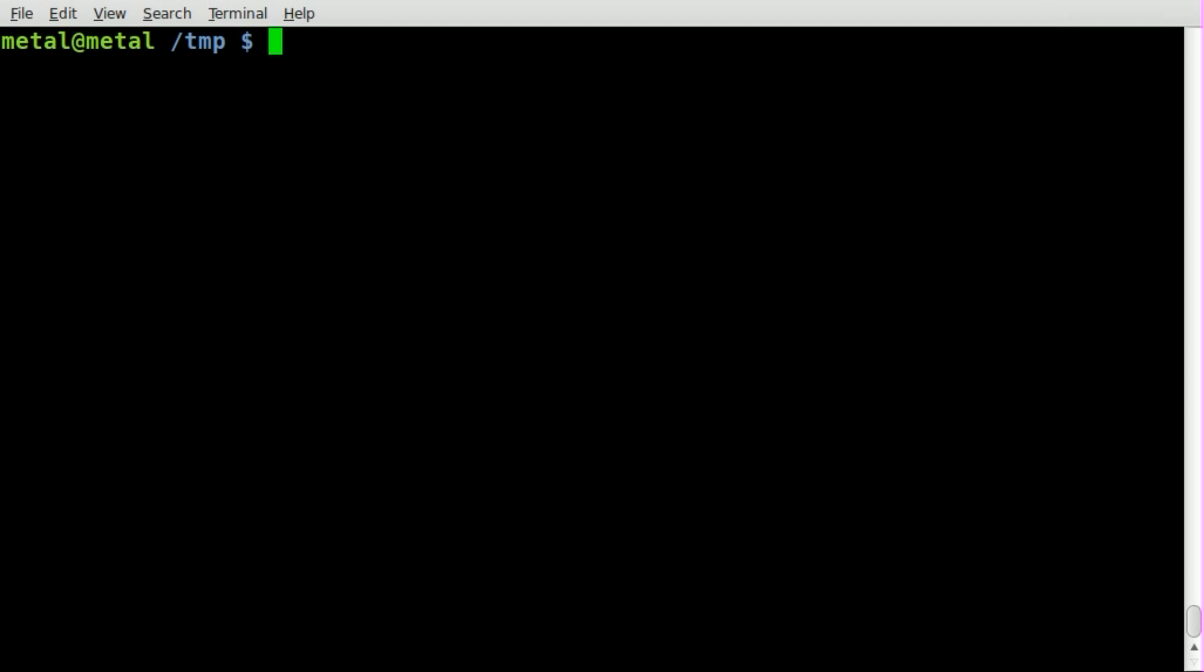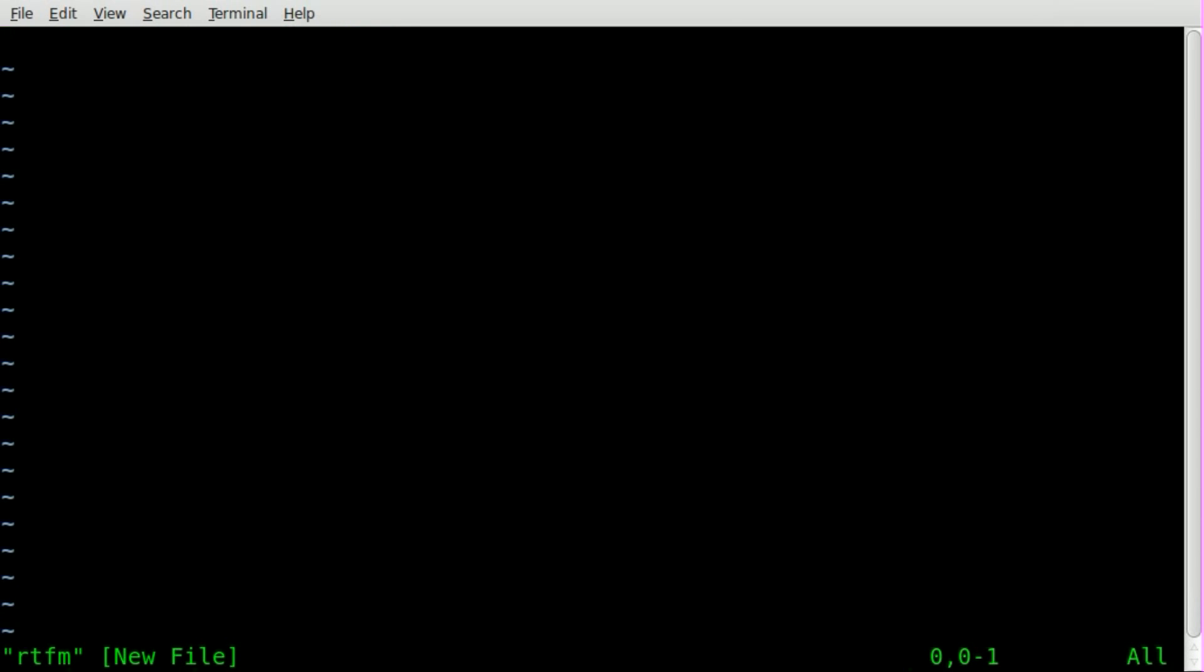I'm going to use Vim as my text editor, and we'll call it RTFM. We're going to add our shebang line here, bin bash.